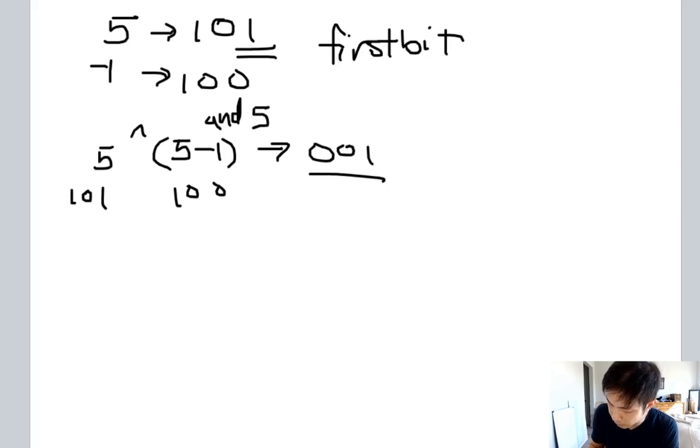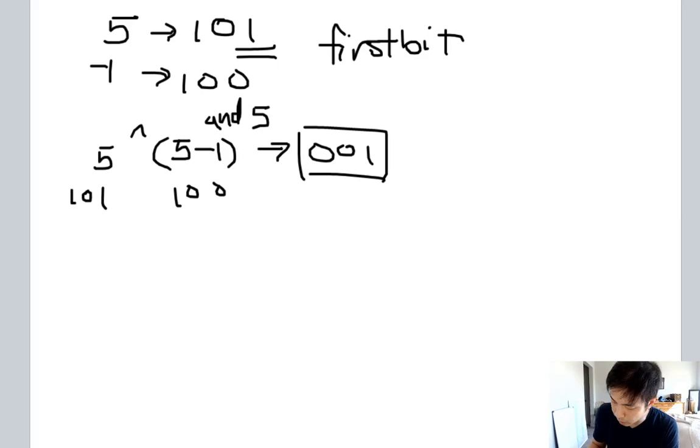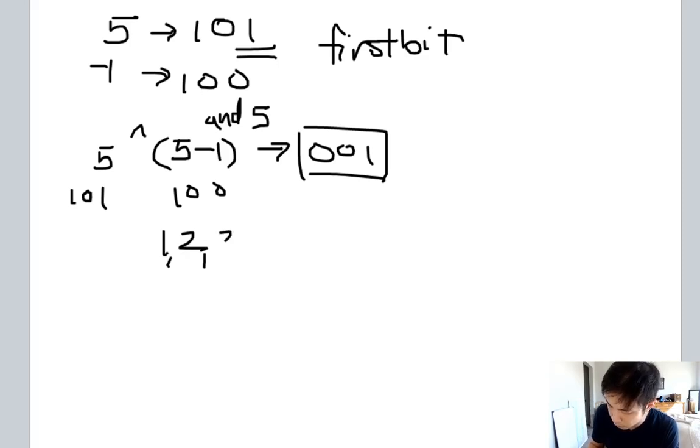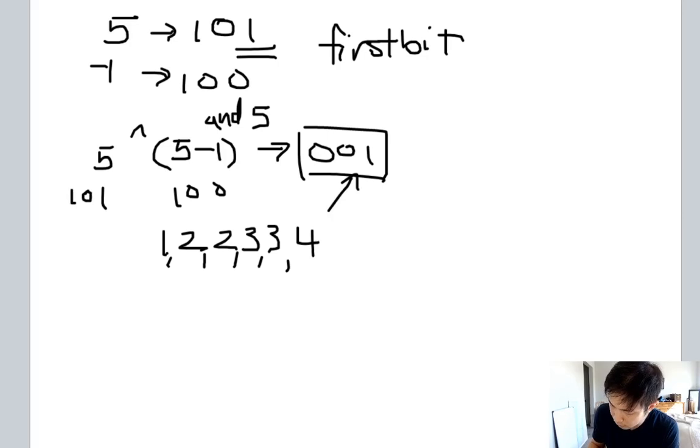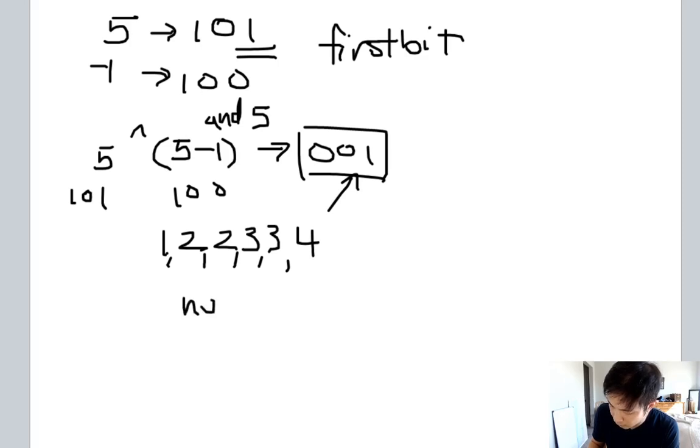Anyway, this number we'll consider that our first bit. And what we can do now is go through our nums of 1, 2, 2, 3, 3, 4, and if these numbers contain this first bit right here...